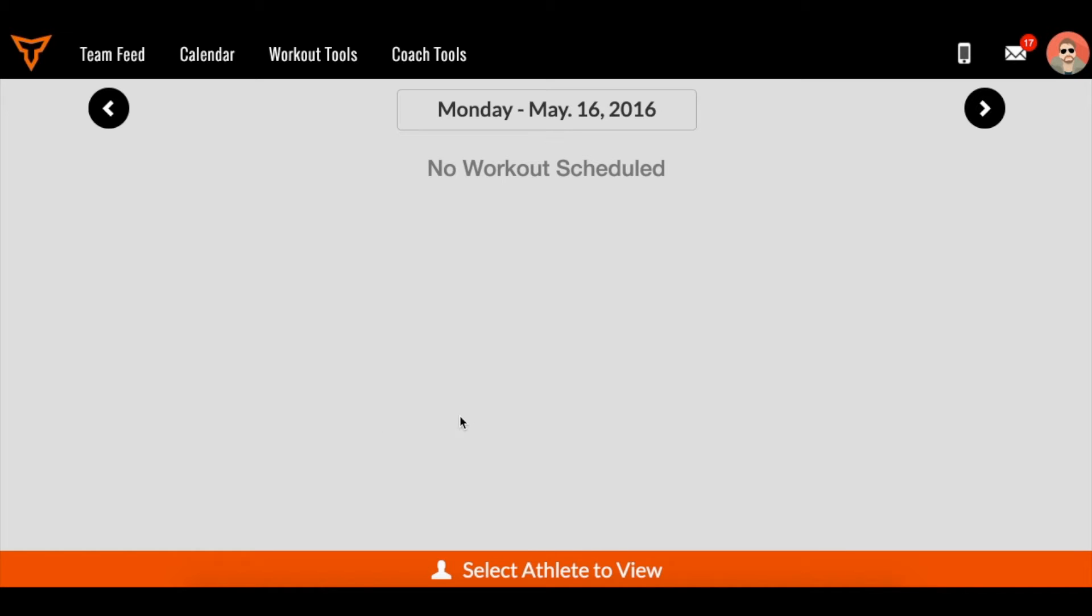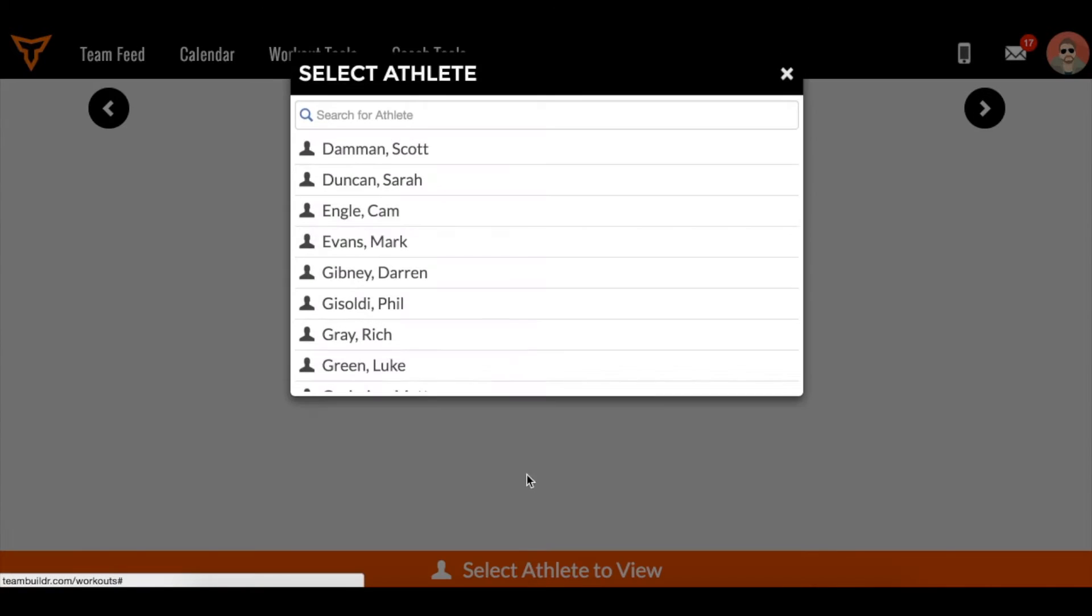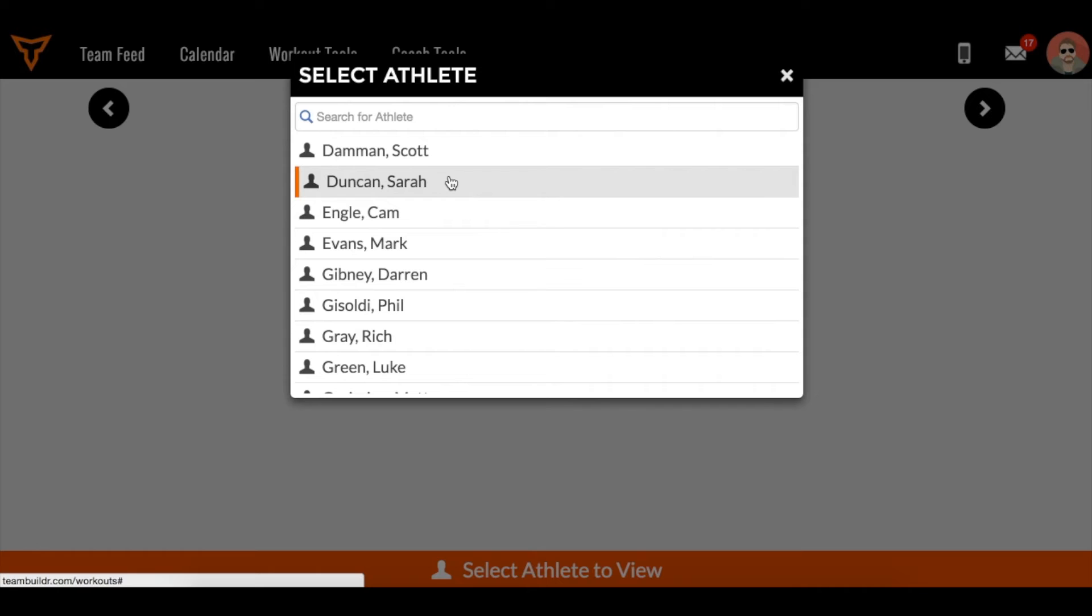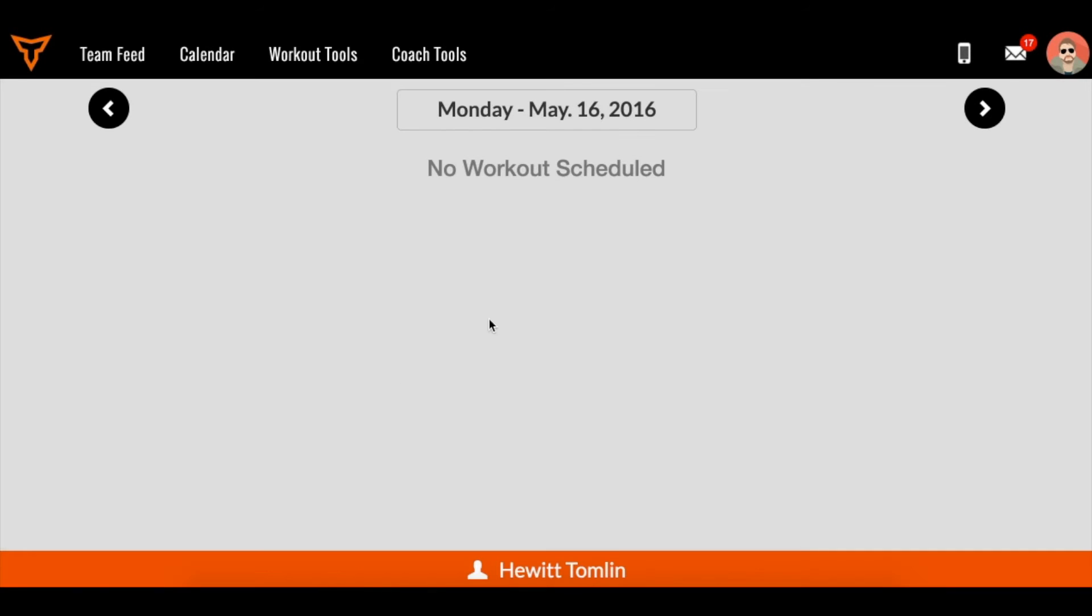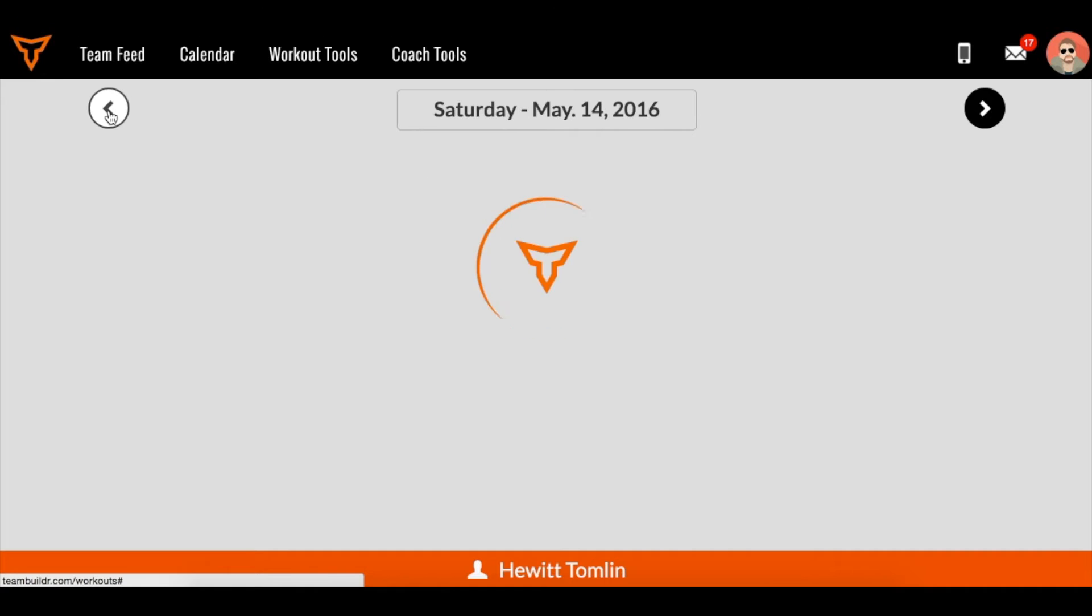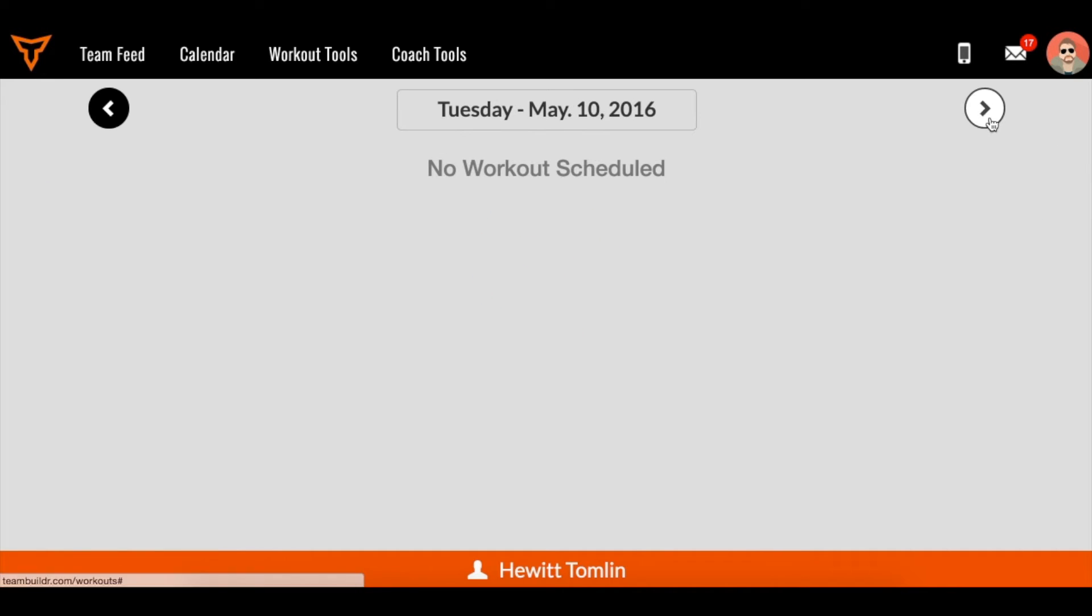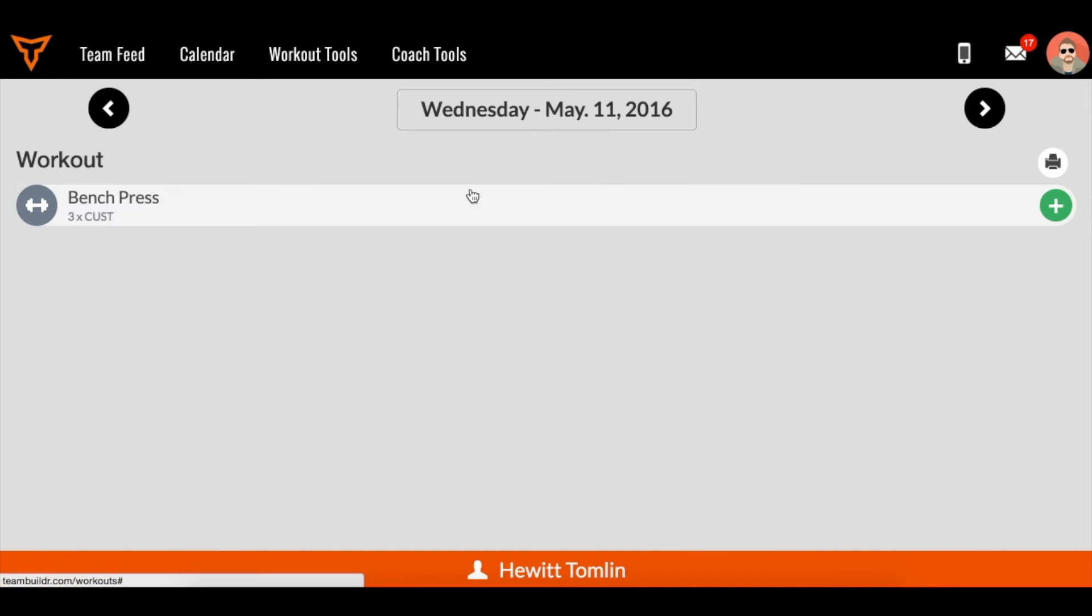So basically from here, you can select an athlete to emulate. And in this case, I'm just going to select myself. And then I have no workout scheduled, so I'm just going to keep scrolling until maybe I see a workout that I've been scheduled. And here's one now. And then now you're basically emulating an athlete.